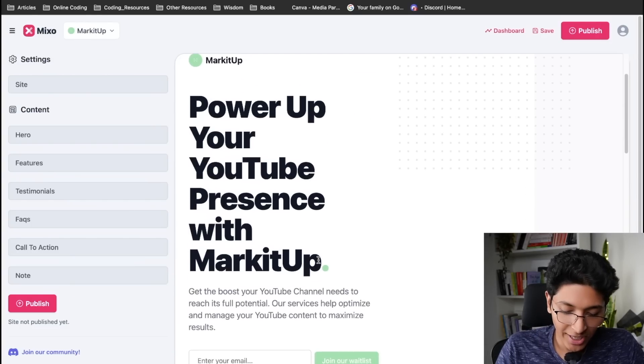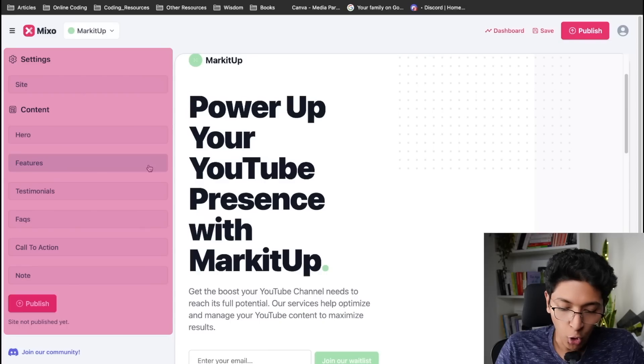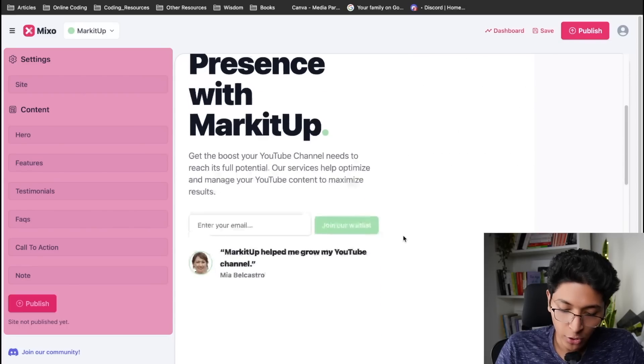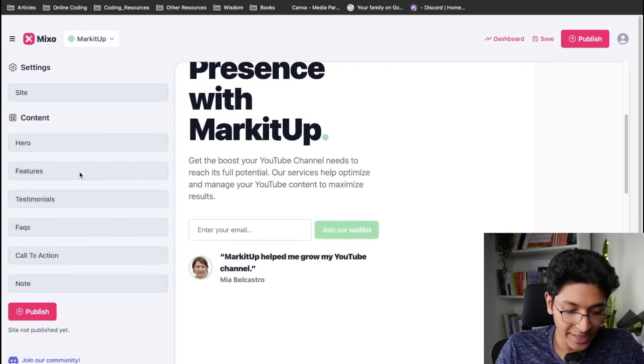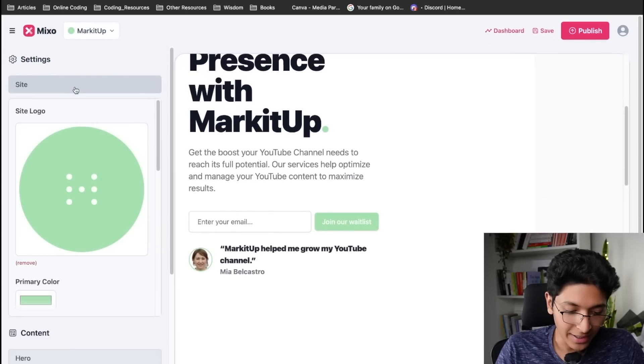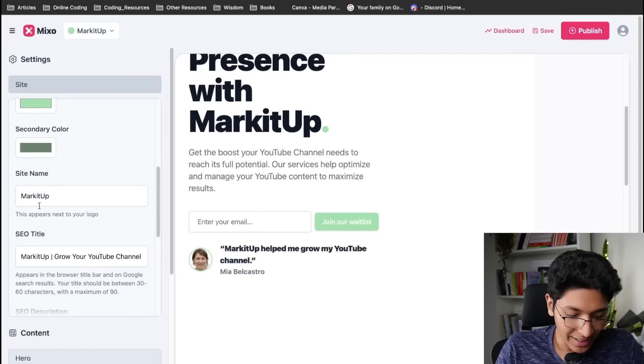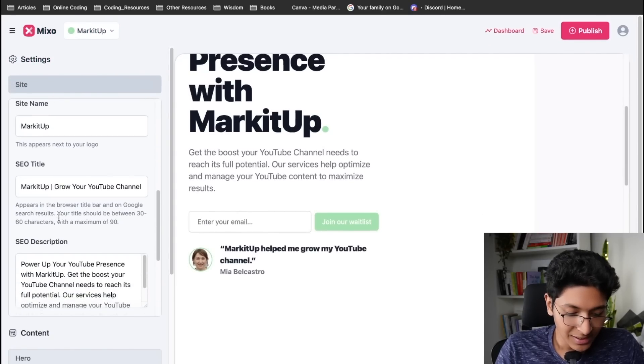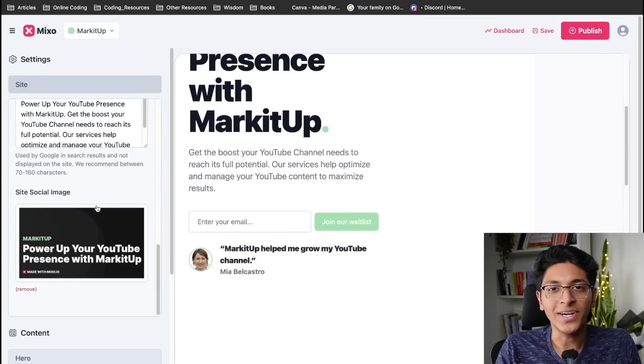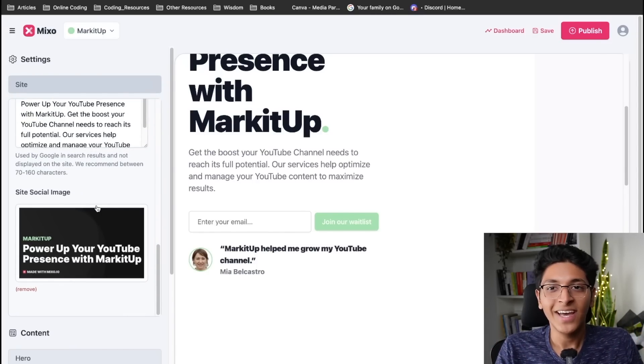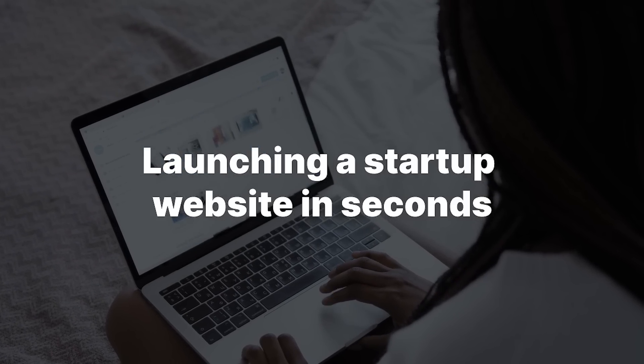I can also edit this site to my liking. I can change all of this text, I can change all of the content of this site. I can also change the color of the site if I want to. So this is the logo, this is the primary color, secondary color, site name, SEO title, description. I can change all of it to my own liking.